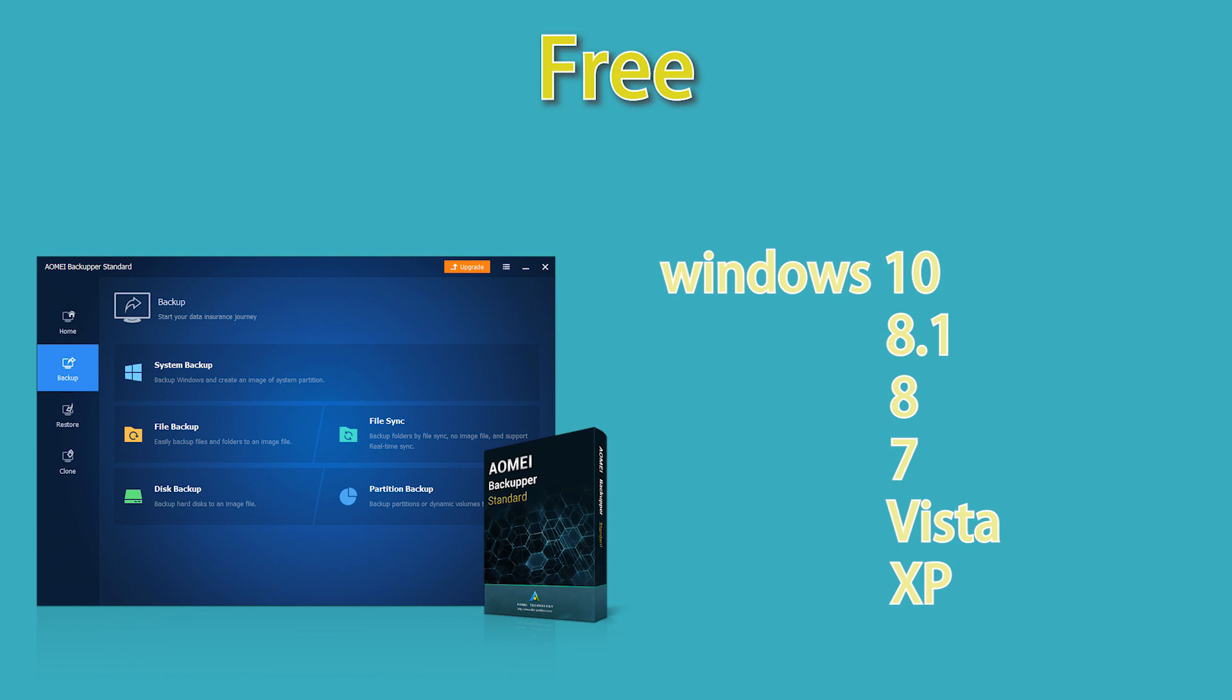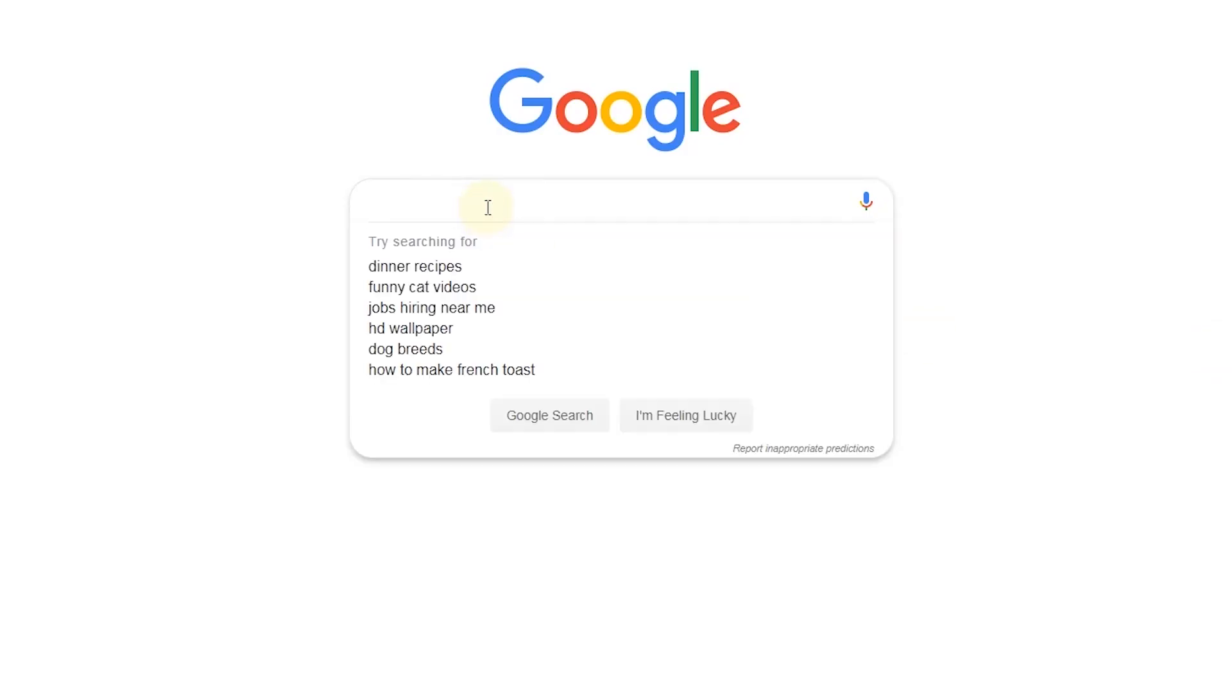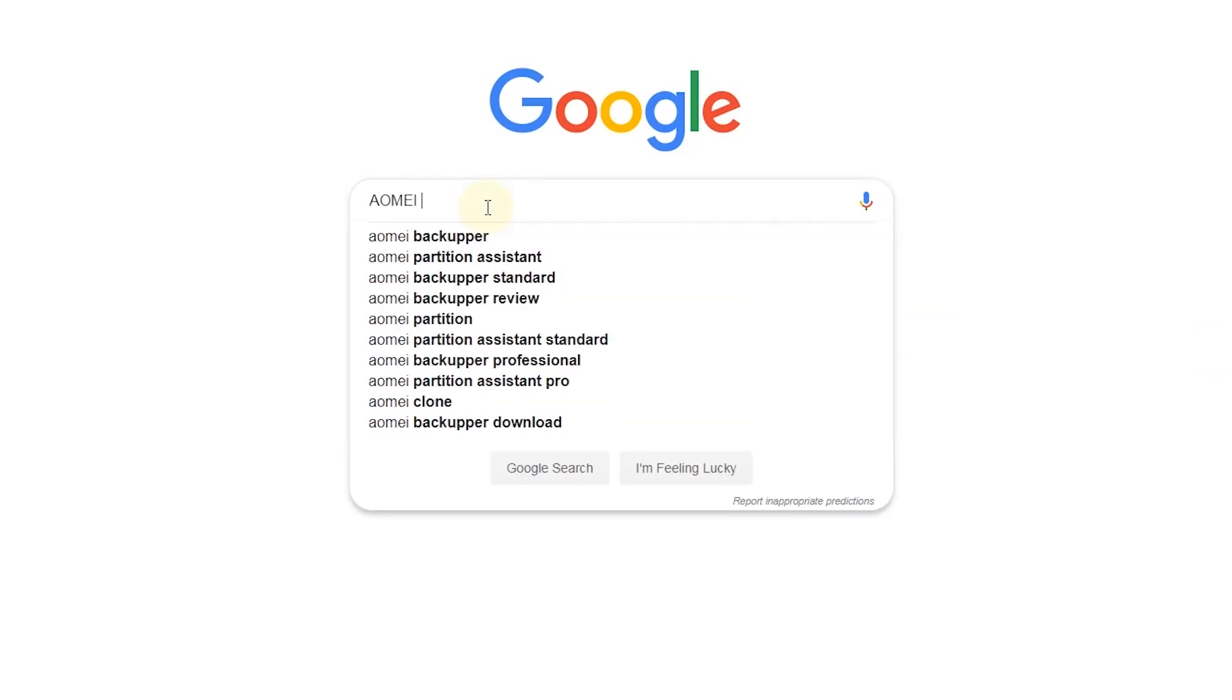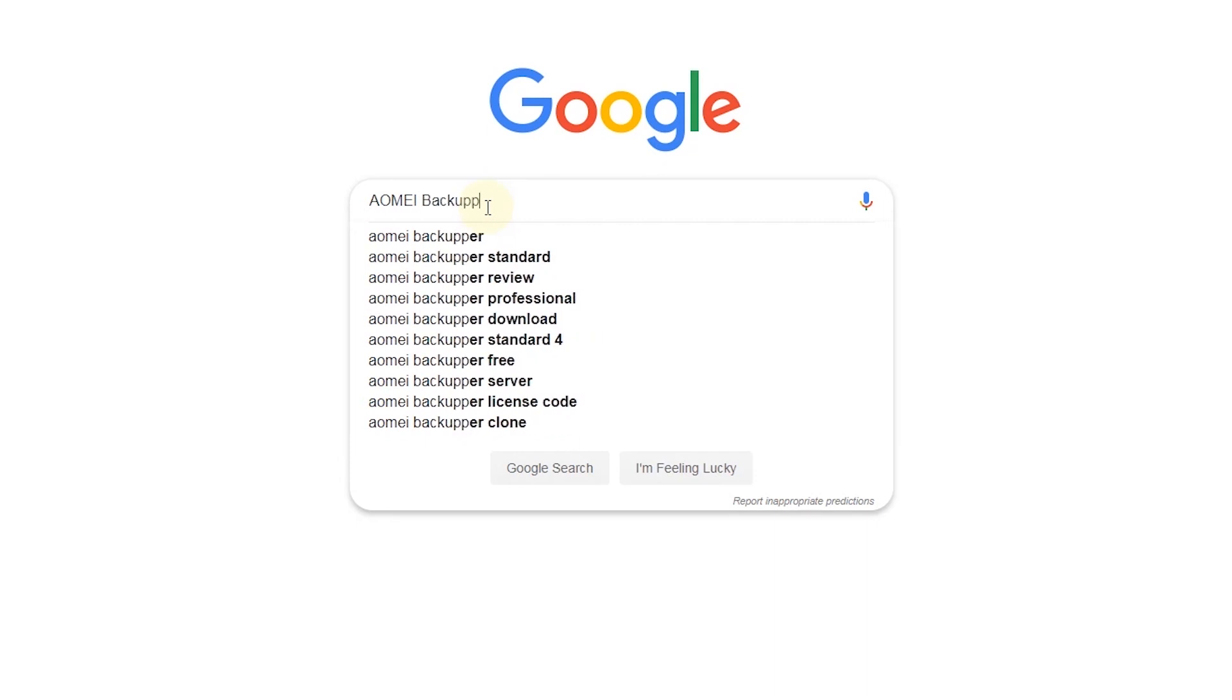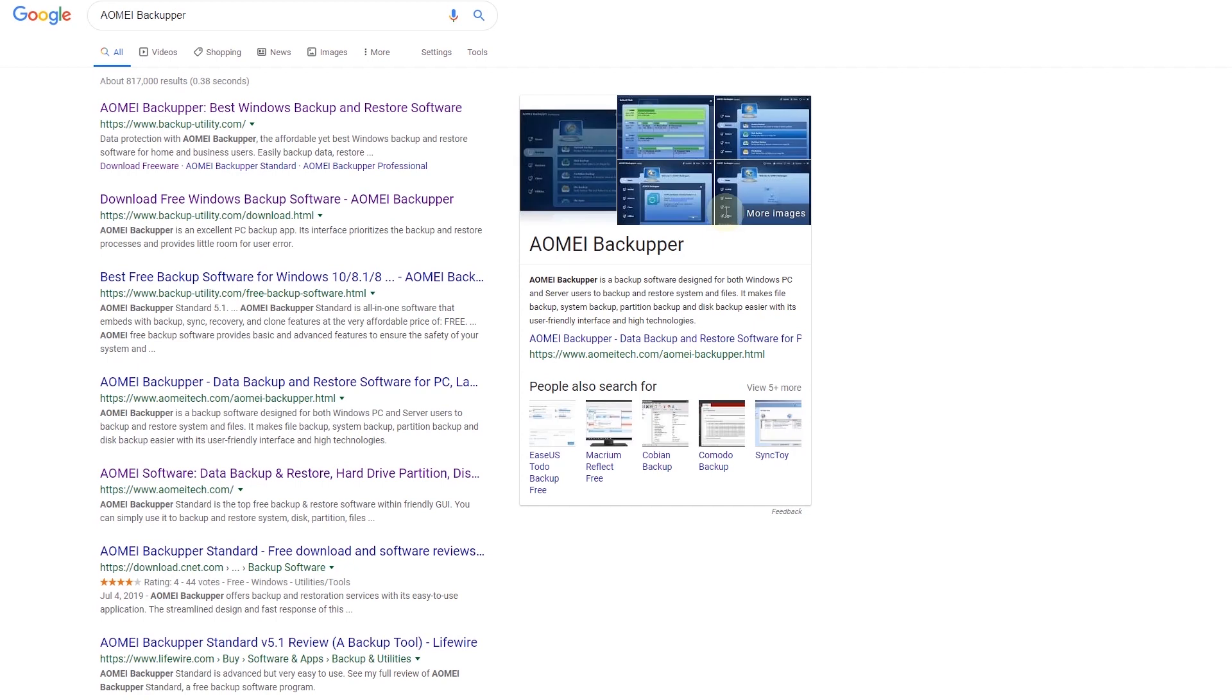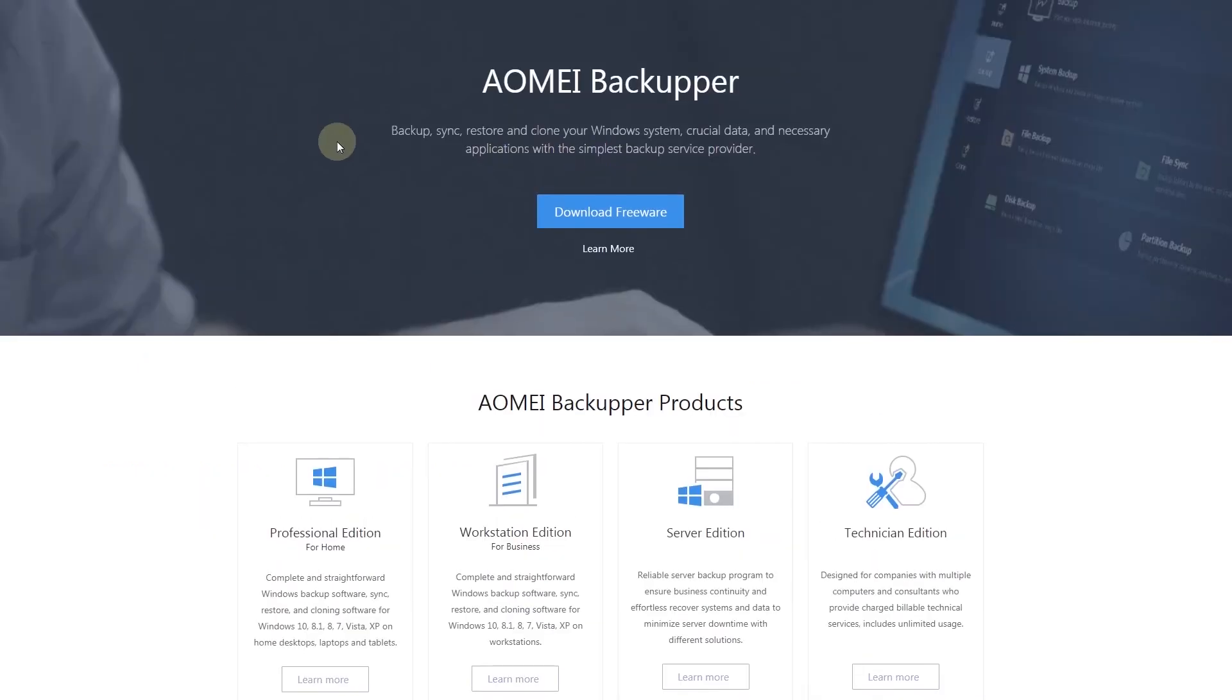First, search AOMEI Backupper in your search engine. Go to AOMEI's official website and download AOMEI Backupper.